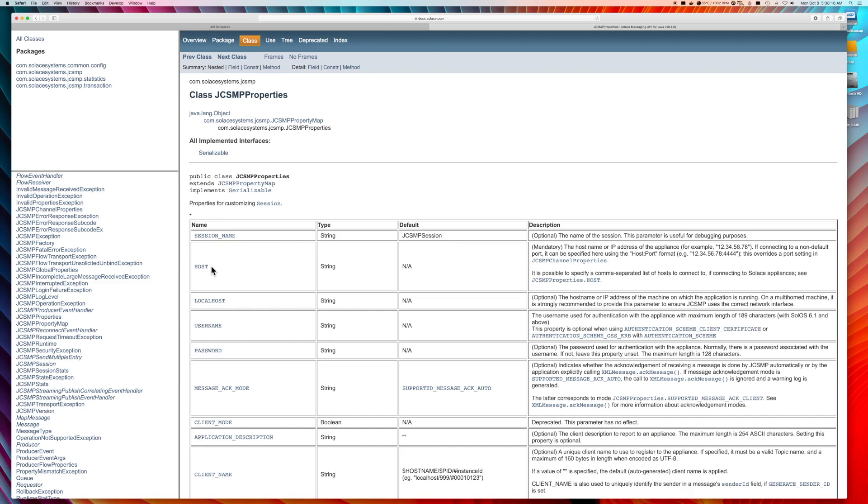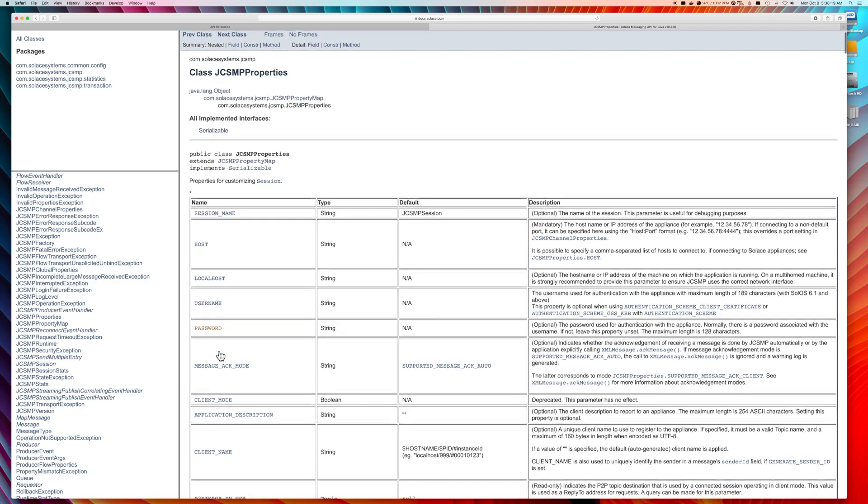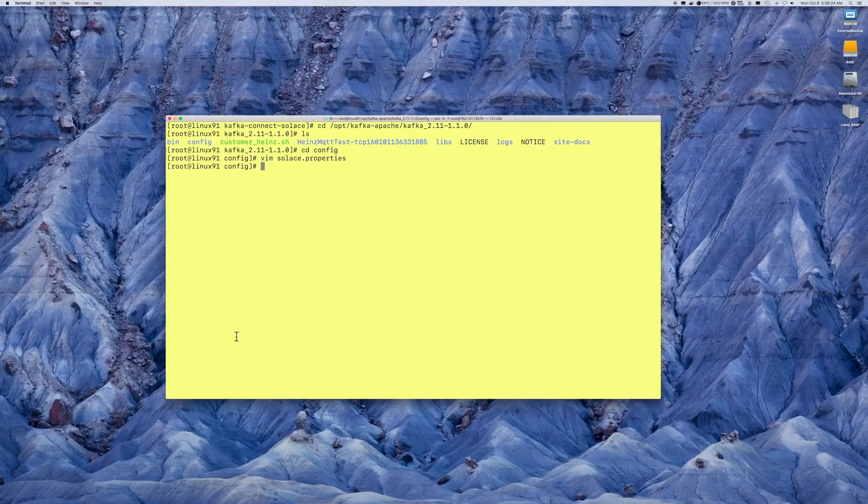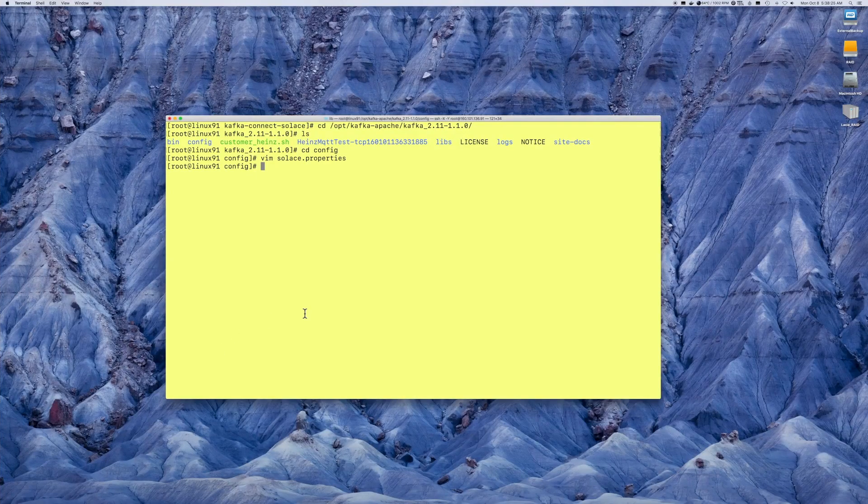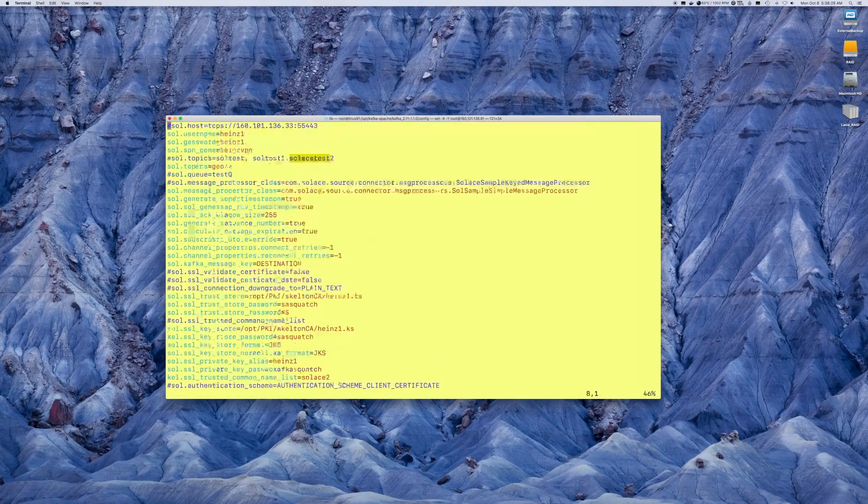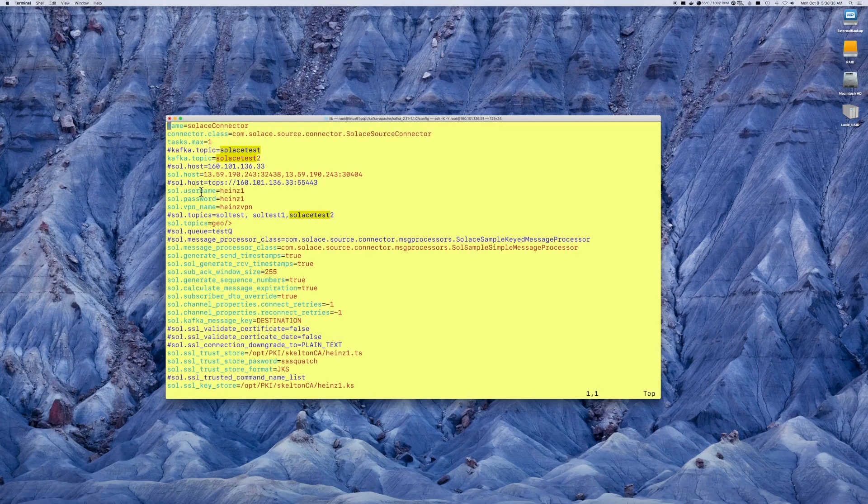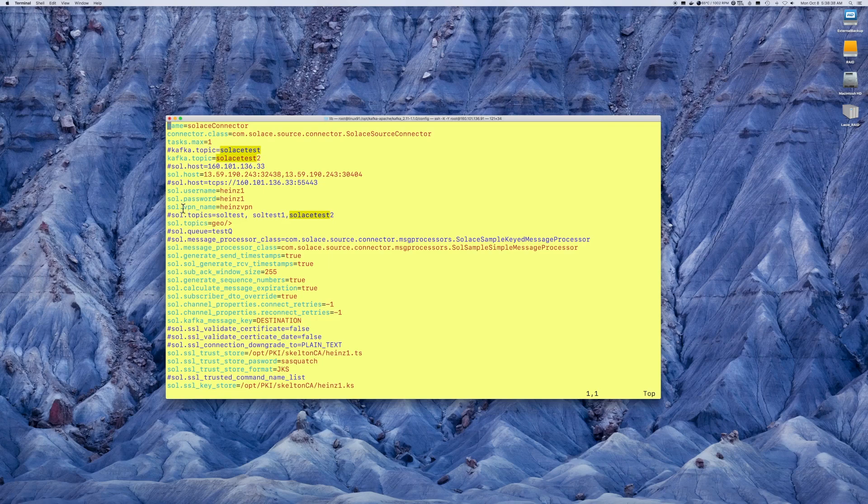And we try to make things a little easier to correlate to the configuration file. So, for example, things such as host, username, password will automatically directly correspond in the configuration file. So, if you look at the properties, they will all be the equivalent, but lowercase. So, it will always be prefixed with Solus period username, Solus period password, for example, VPN name.